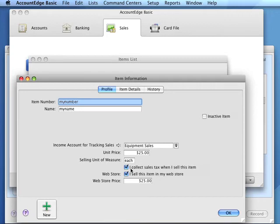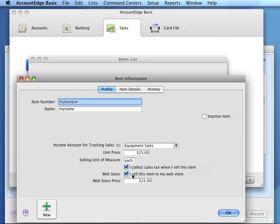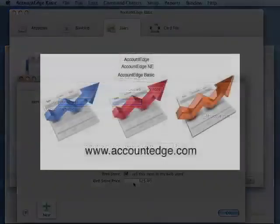AccountEdge Basic will add this sales tax on the invoice. If we want to sell this item on the web store, we would check mark this box and indicate the web store price.